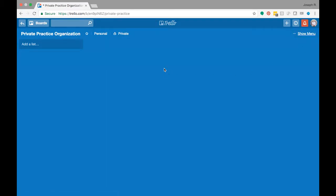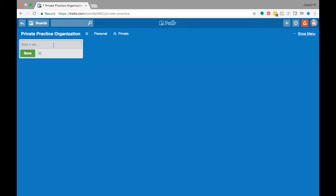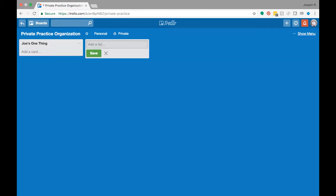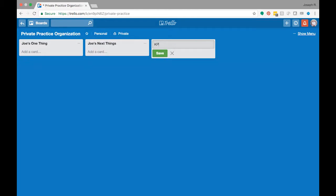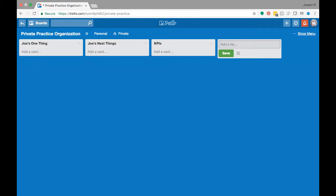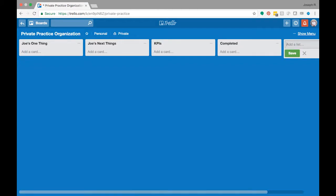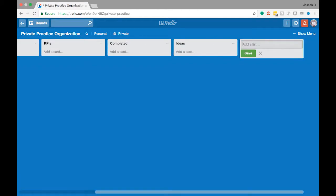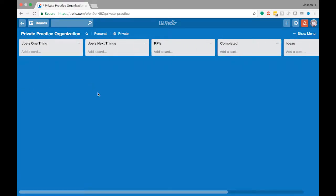So this is what's going to be your basic board. And the lists that I recommend are, and we'll do it as if it's for me: Joe's one thing, we have Joe's next things, KPIs, and I'll talk about what each of these is, completed, and then ideas. I recommend you not have too many different cards that are in here and lists because we really want to keep you focused on exactly what you need to be doing.